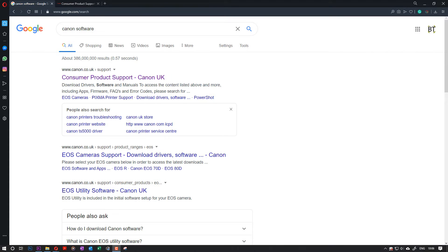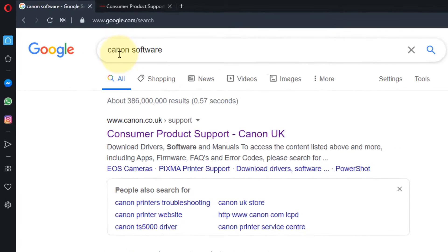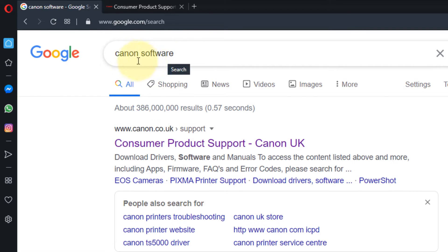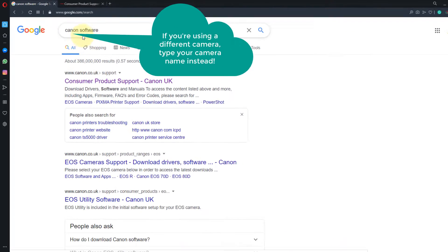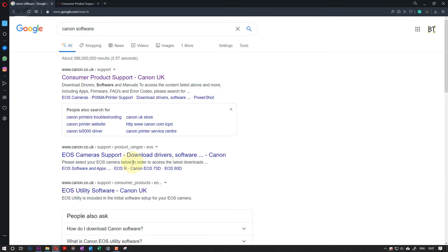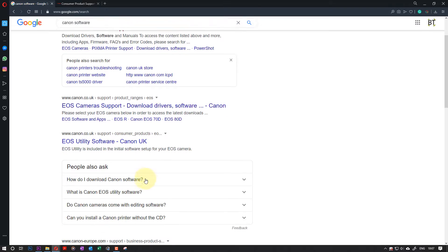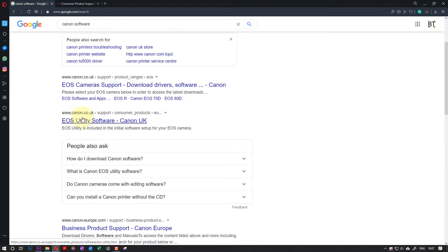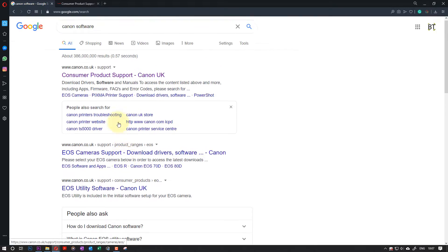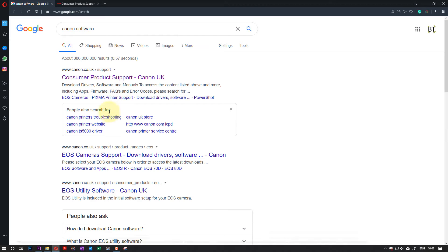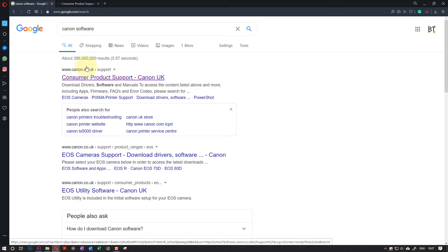So you go to Google and type in 'Canon software'. If your camera is Canon, then this web page will open. Again, it depends which country you're from. I'm UK, so for me the UK site opens. If yours is in US, you should select the US one, but from the Google search it will find you the right one.